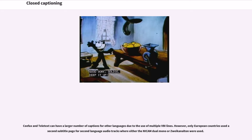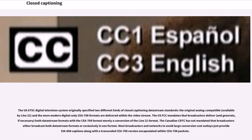CFAX and Teletext can have a larger number of captions for other languages due to the use of multiple VBI lines. The U.S. ATSC digital television system originally specified two different kinds of closed captioning data stream standards: the original analog-compatible CEA-608 and the more modern digital-only CEA-708 formats delivered within the video stream. The U.S. FCC mandates that broadcasters deliver both data stream formats, with the CEA-708 format merely a conversion of the Line 21 format. The Canadian CRTC has not mandated that broadcasters broadcast both data stream formats. Most broadcasters and networks, to avoid large conversion cost outlays, just provide CEA-608 captions along with the transcoded CEA-708 version encapsulated within CEA-708 packets.